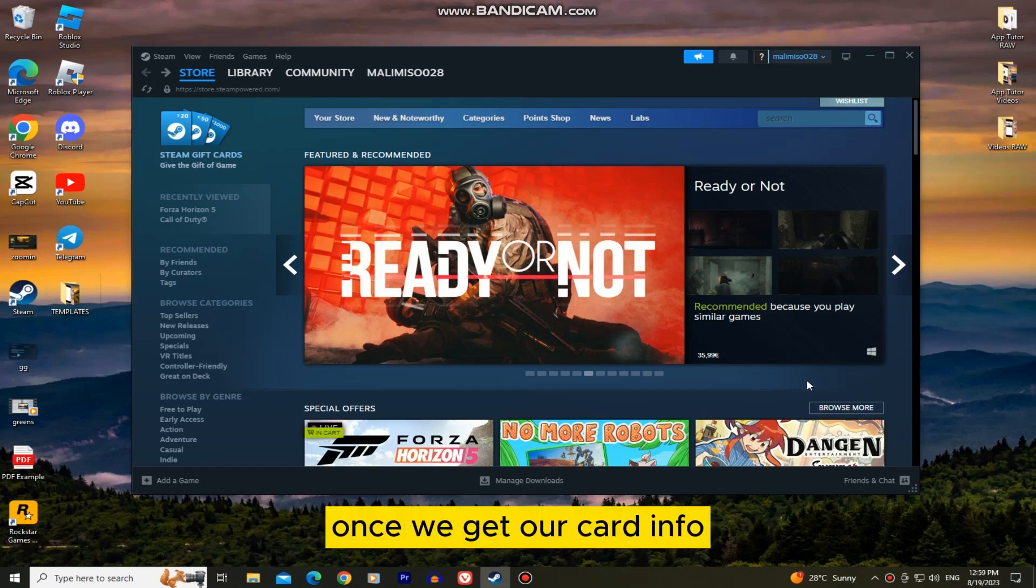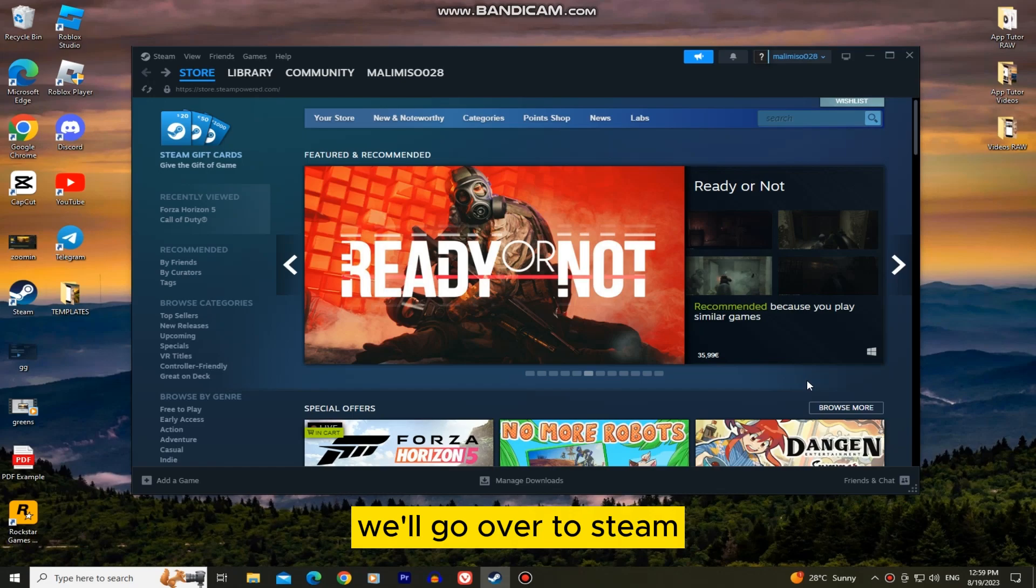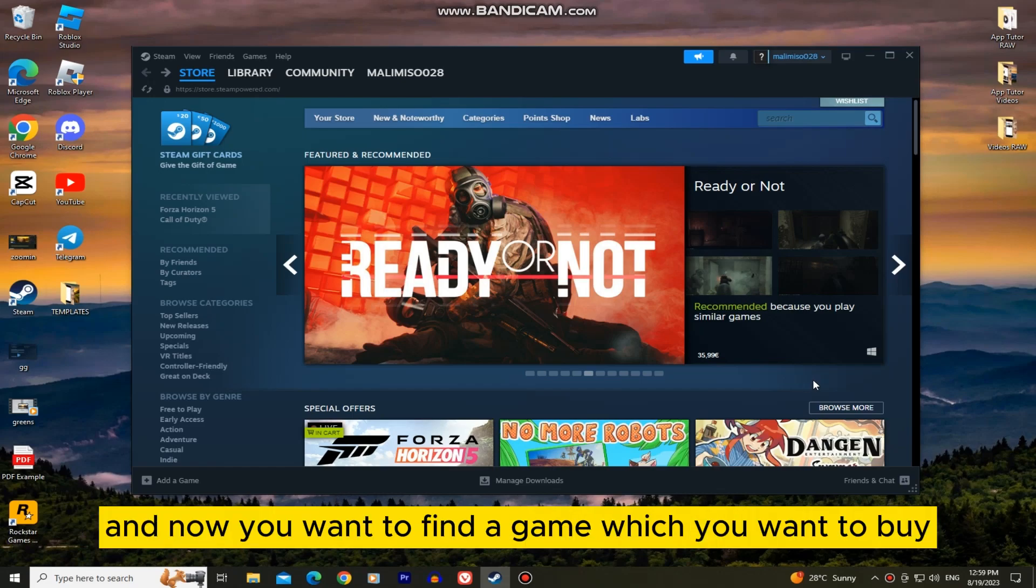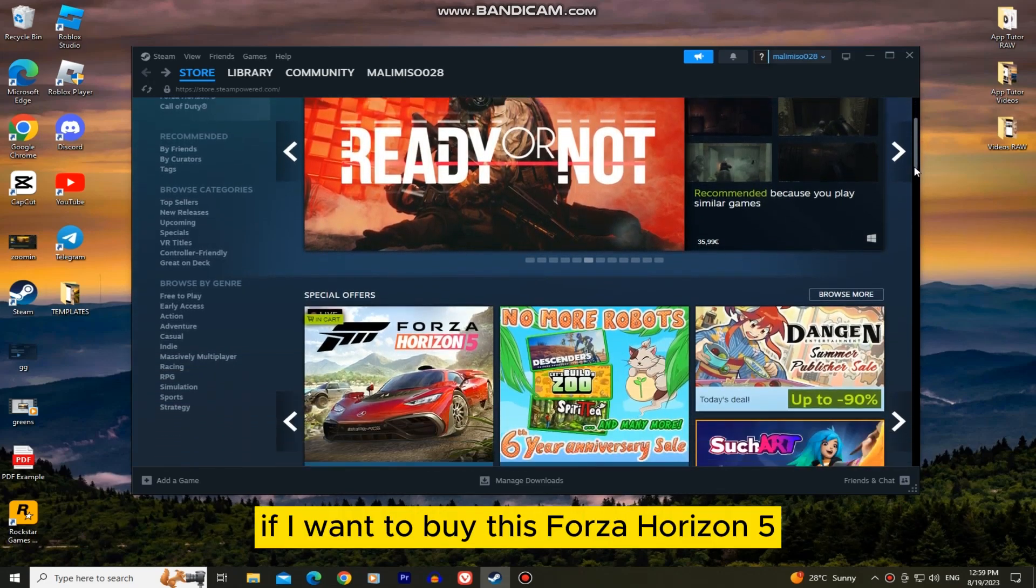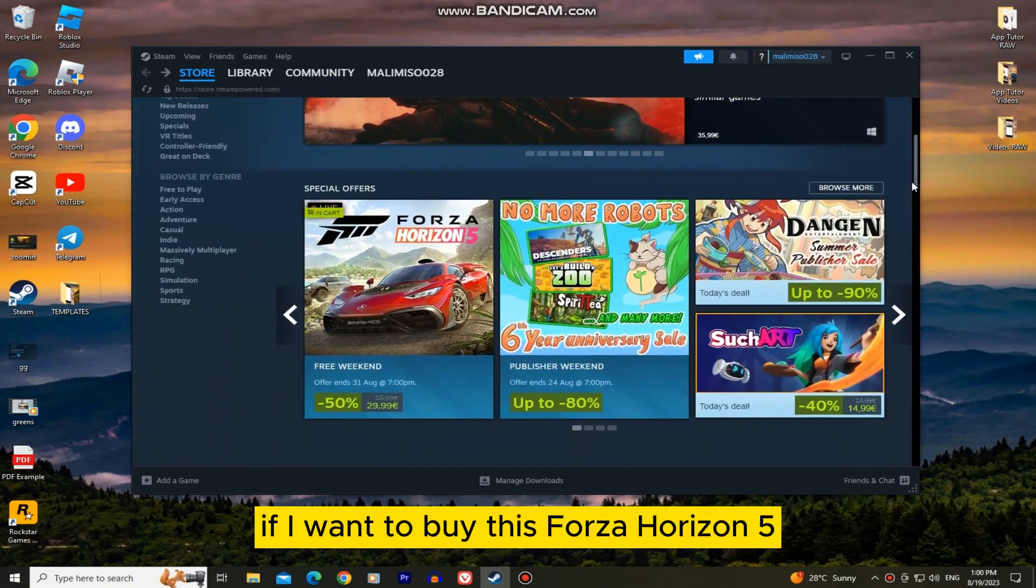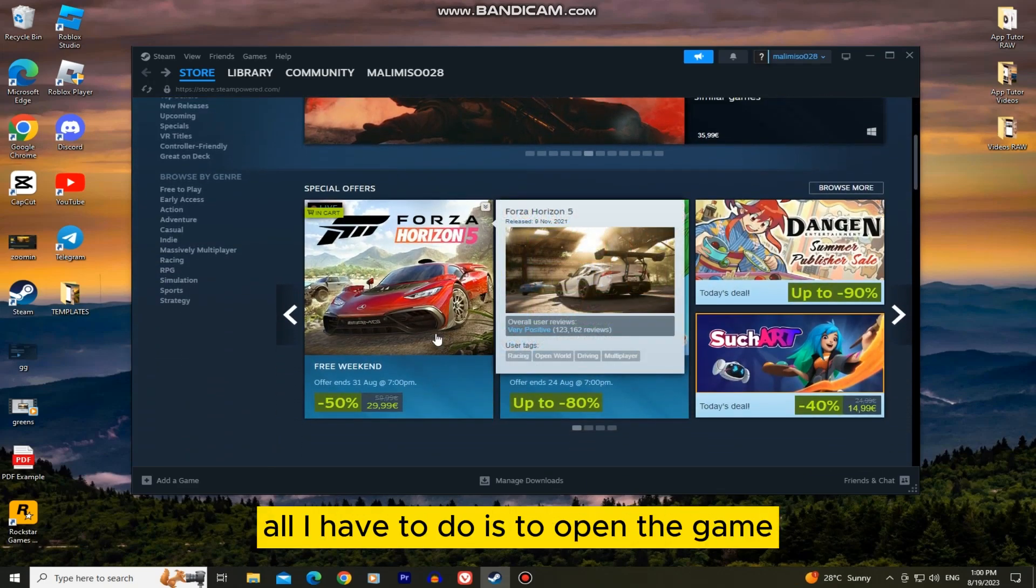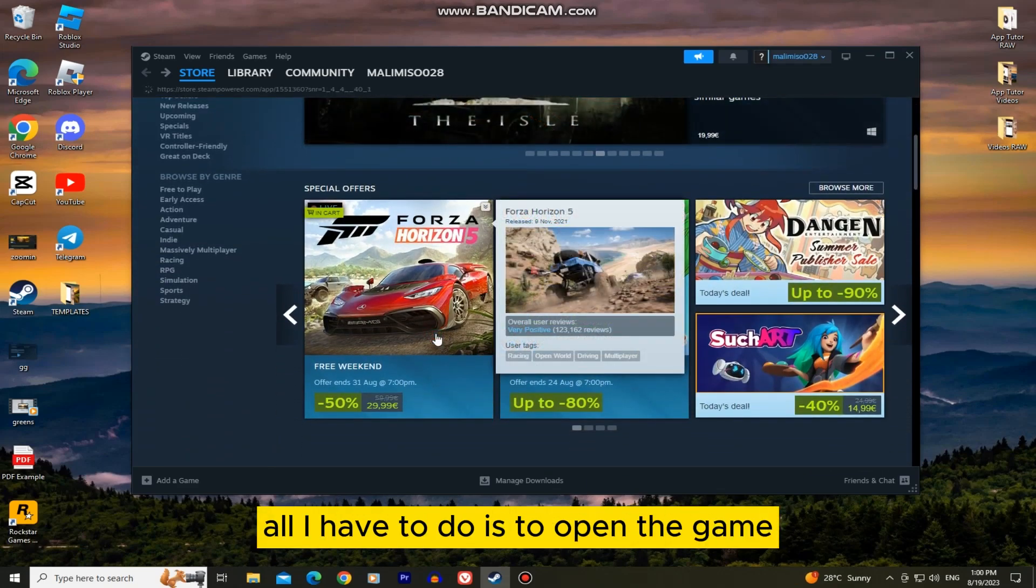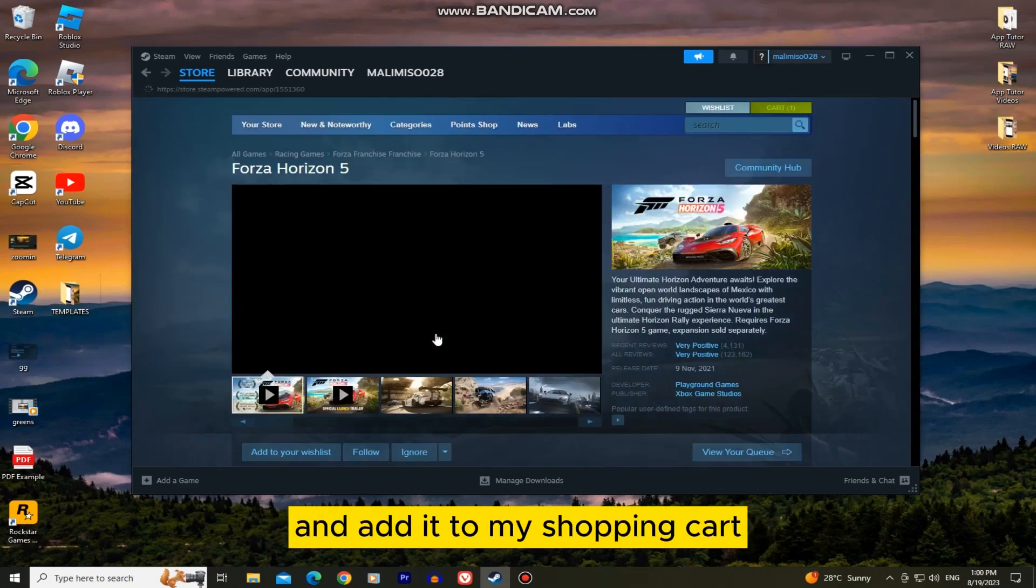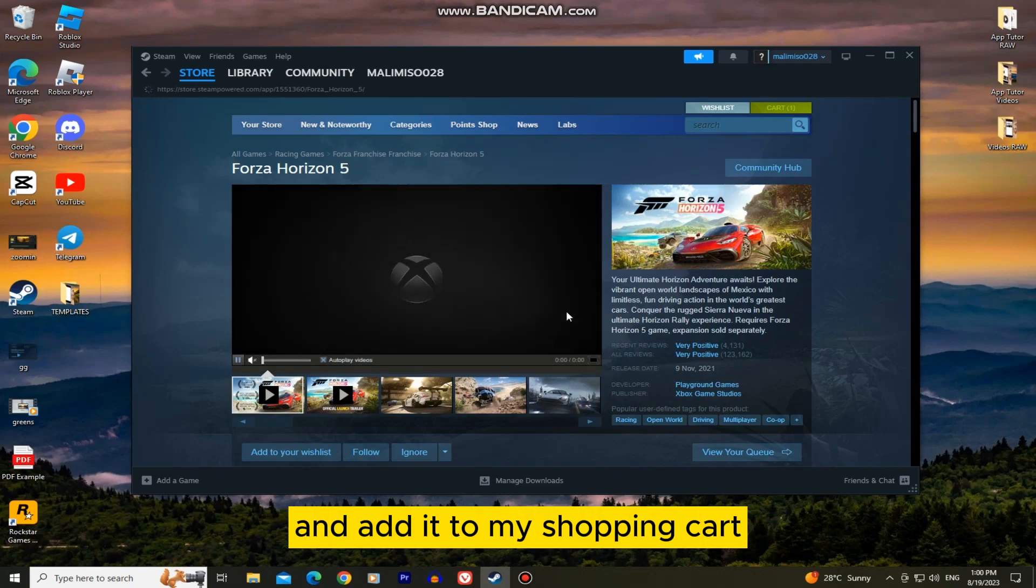Once we get our card info we'll go over to Steam and now you want to find a game which you want to buy. For example if I want to buy this Forza Horizon 5 and pay with Revlet, all I have to do is to open the game and add it to my shopping cart.